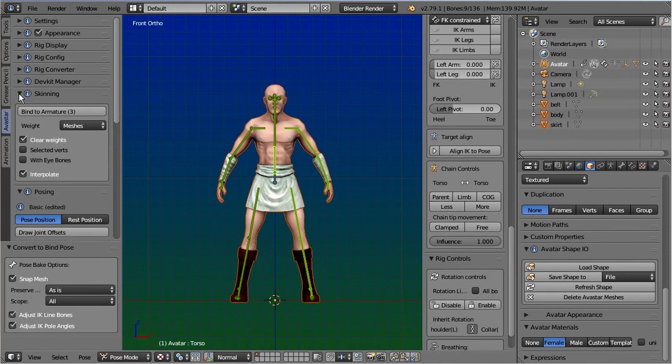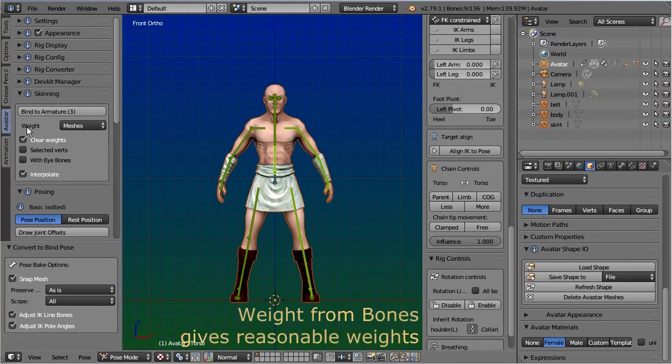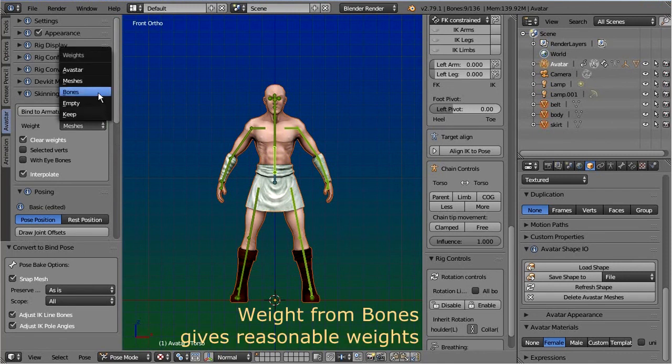However, in our case I use bind with weight from bones to get my weights generated from Blender.